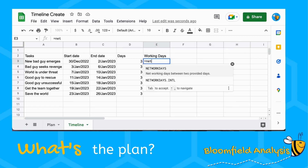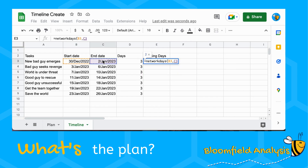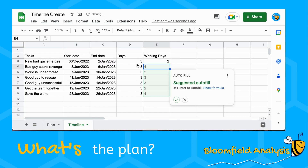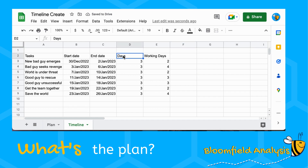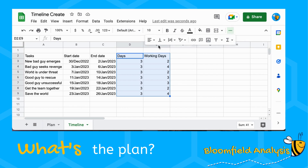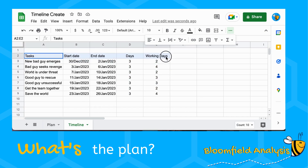The number of working days uses a different formula: NETWORKDAYS. Note that this one is the opposite way around — you enter start date first, then end date. Copy that down for all tasks and center everything so it looks neat. That gives us all tasks with start date, end date, number of days, and number of working days. Now we can work on the timeline tab.